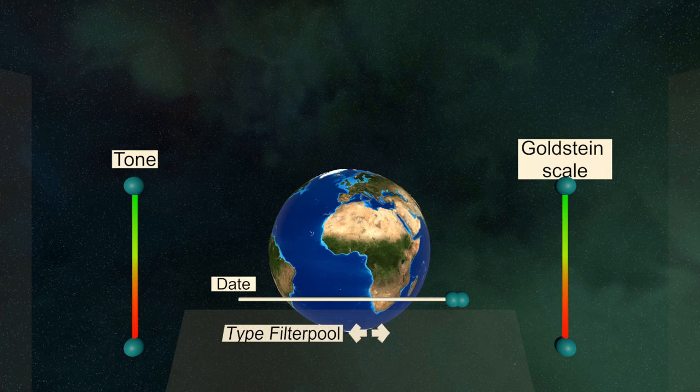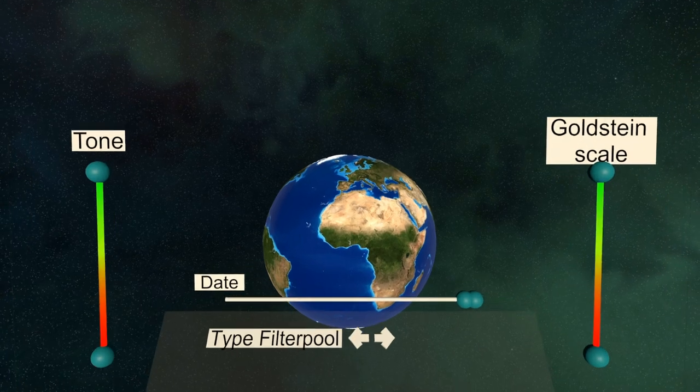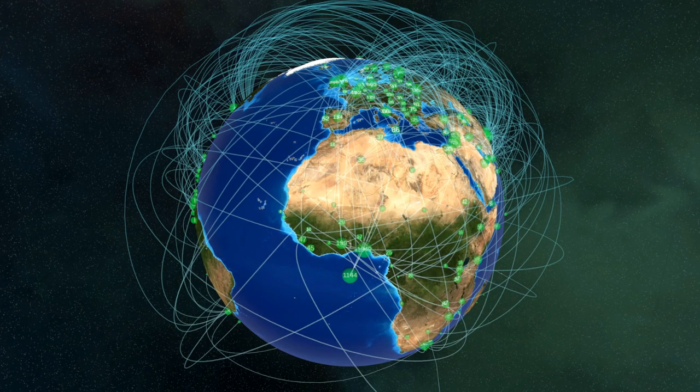Welcome to News in Time and Space. In order for you to explore news reports from around the world in virtual reality, we'll first look at how to interact with them. In front of you you'll find the globe, where all news reports will be shown, grouped by countries.